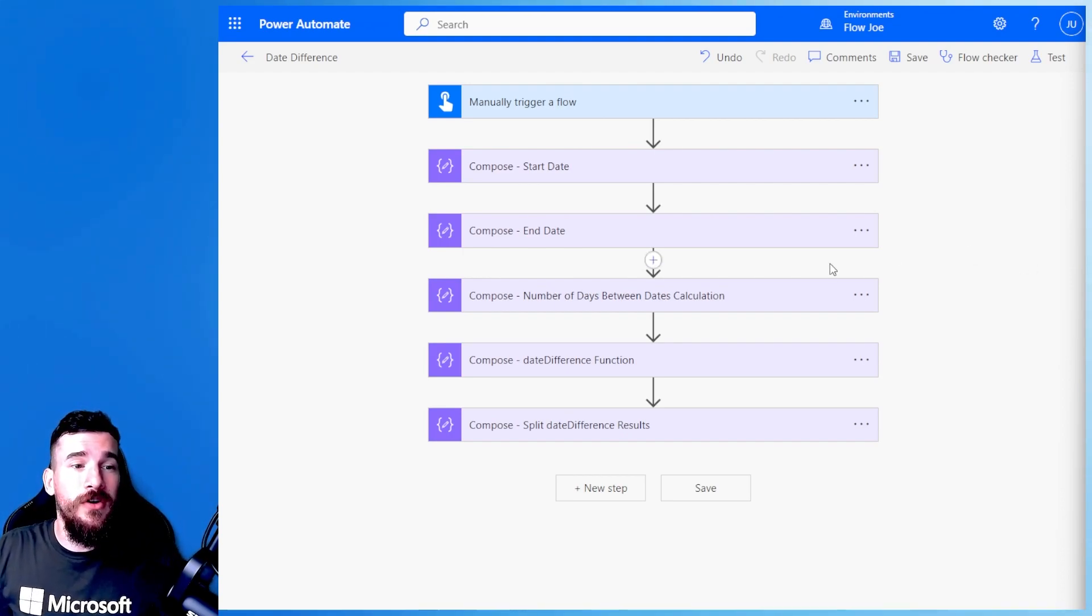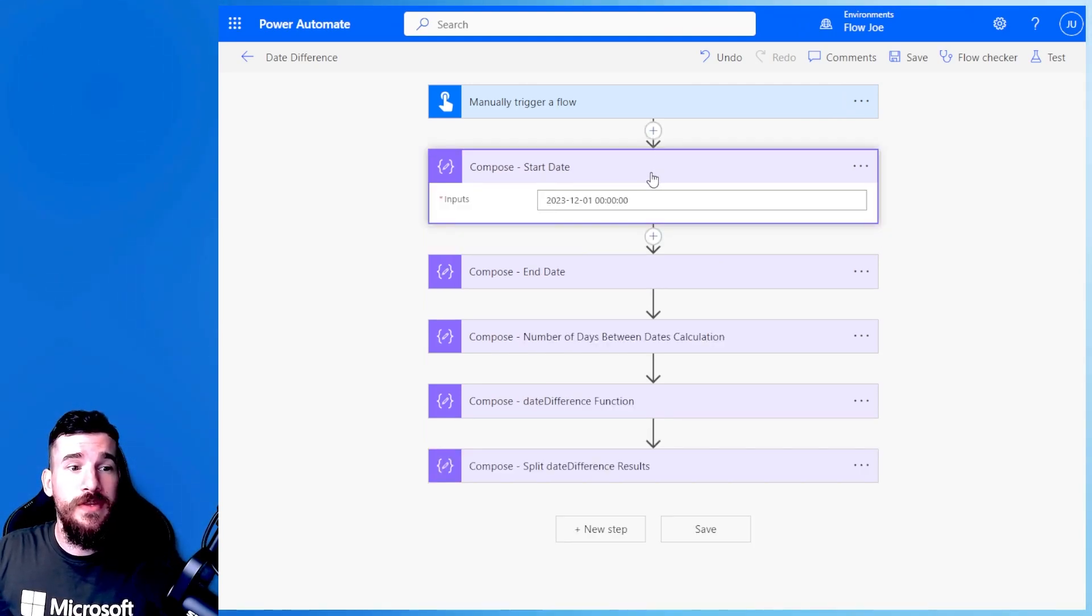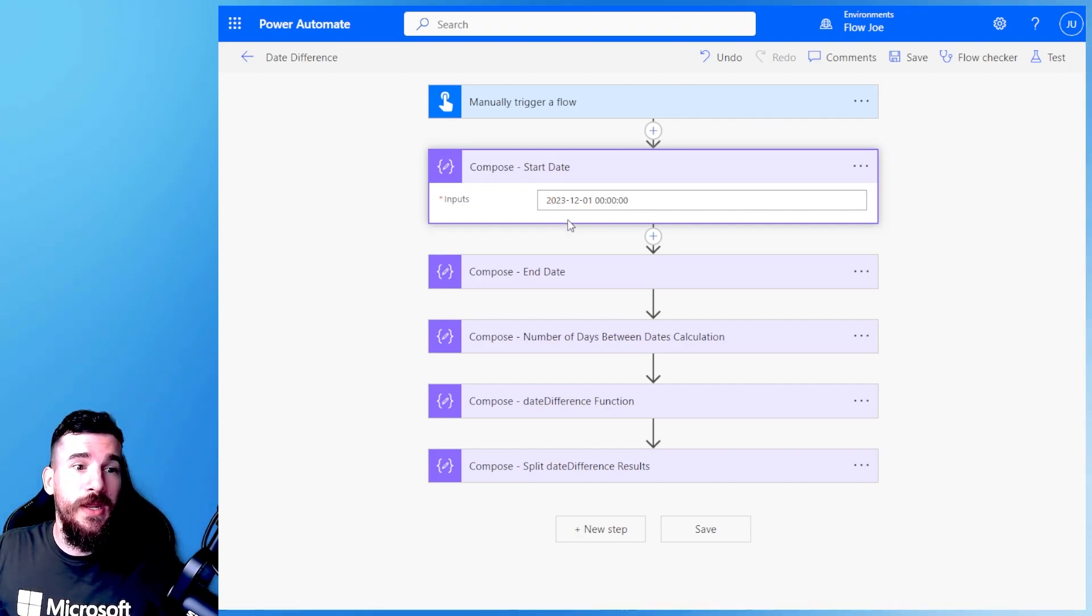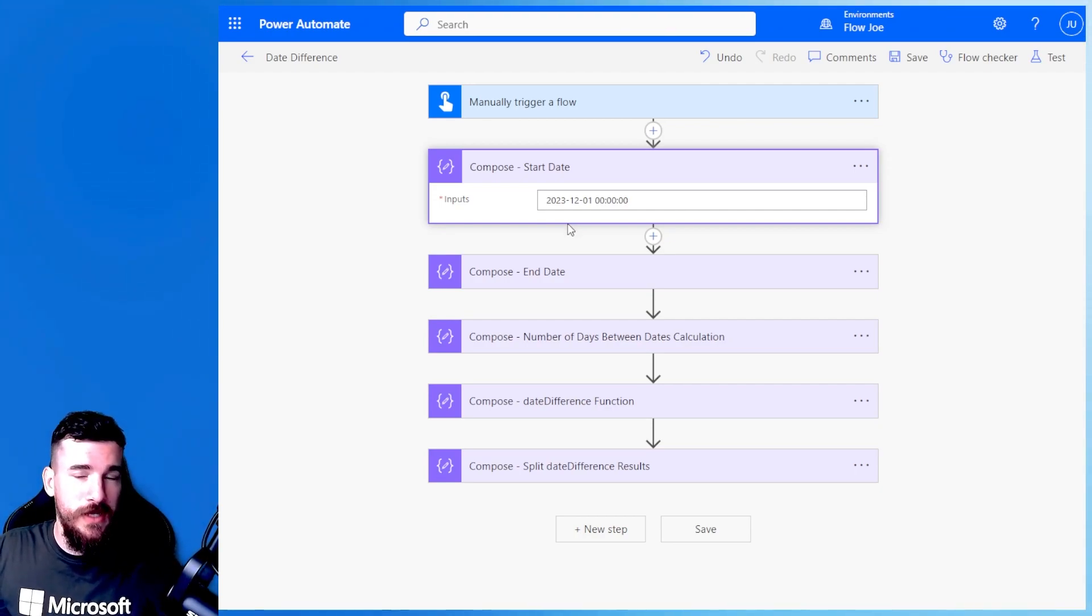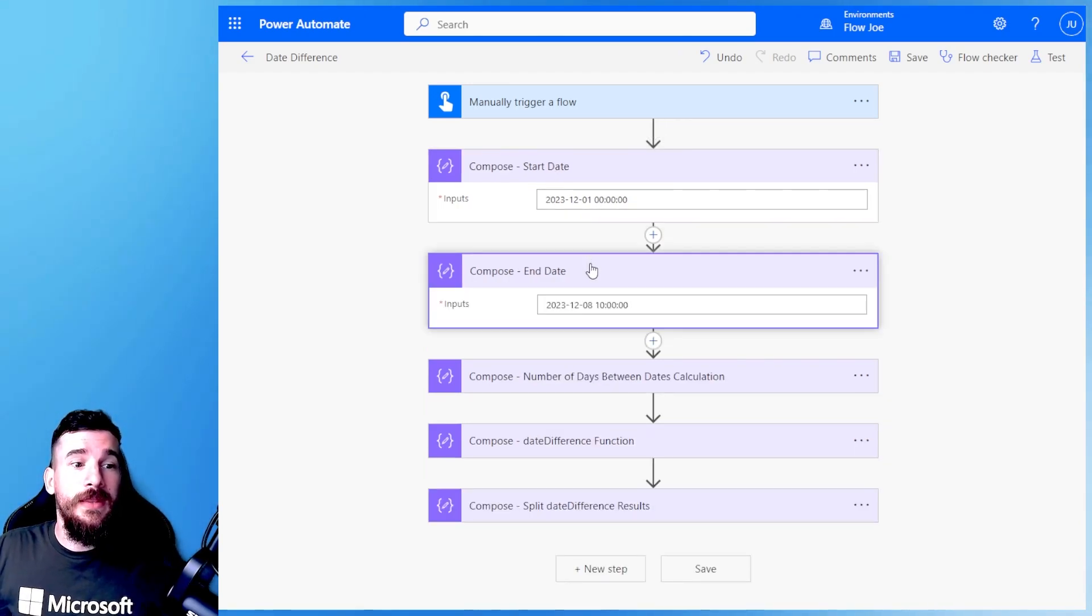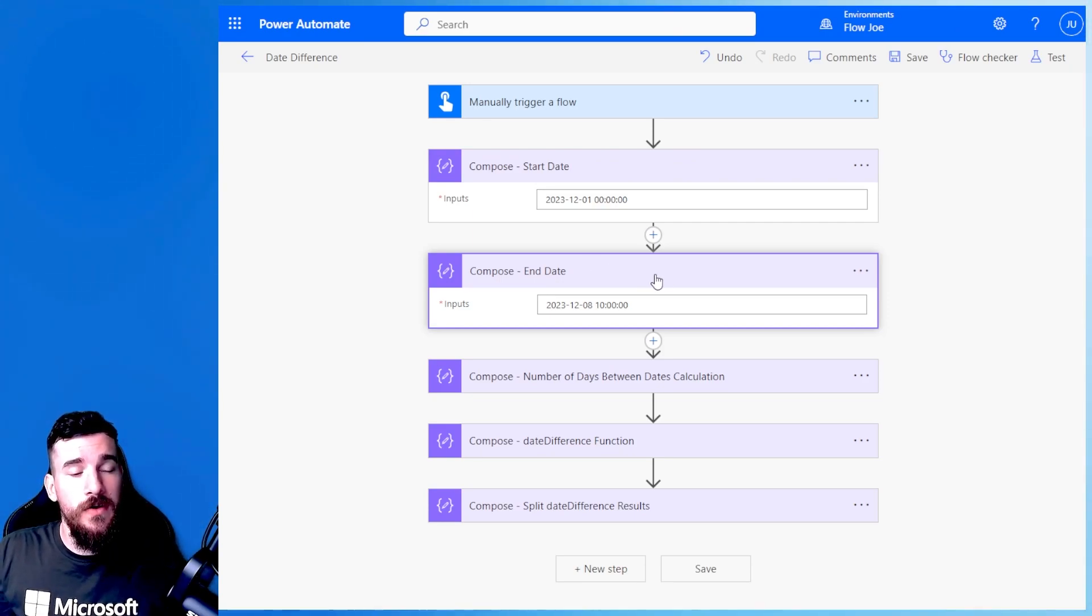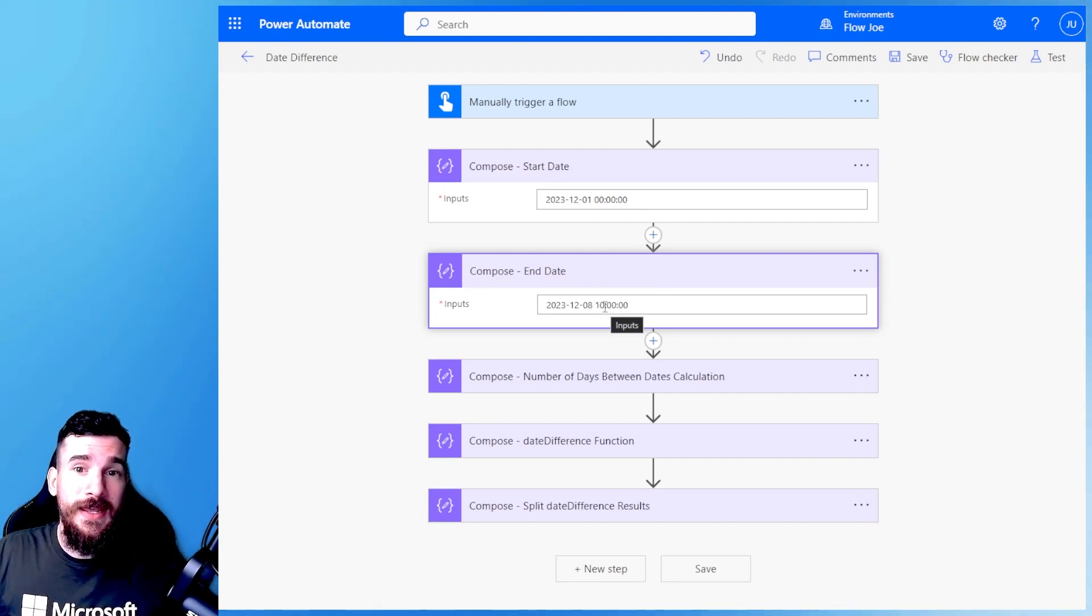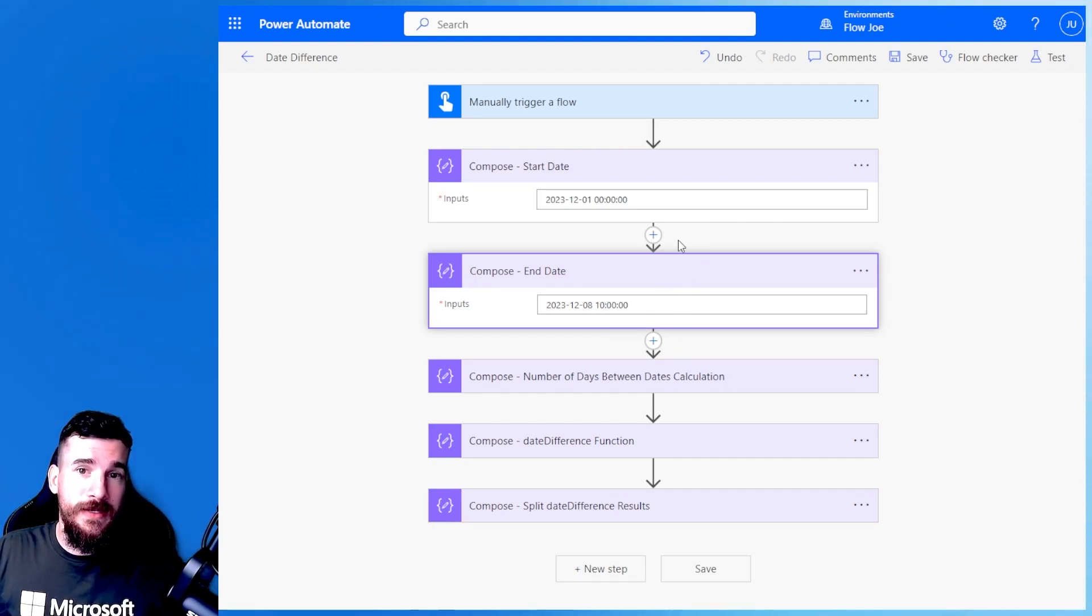What I've got is a manual trigger flow and I've just got a compose with a start date and time. The date is 2023-12-01 and the time is all zeros format. Now, obviously this is the 1st of December 2023 at midnight. Then the end date, I've got 2023-12-08. So I'm seven days forward, but I'm also doing it at 10 AM. So the date difference is seven days and 10 hours.